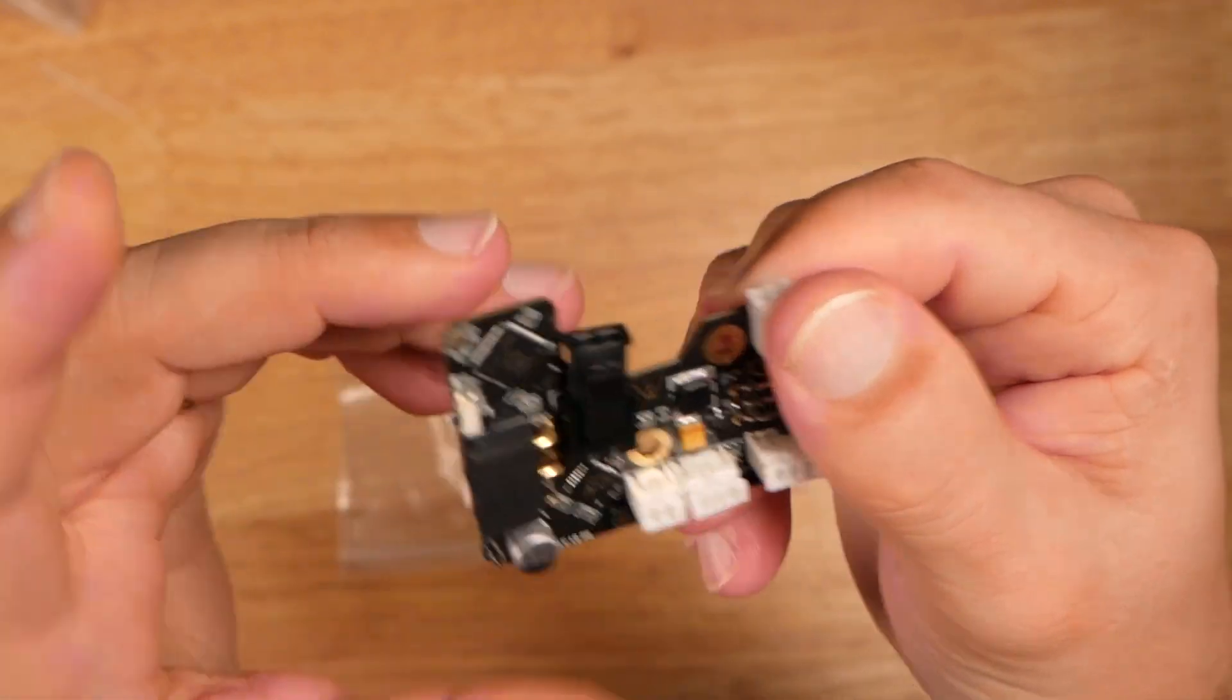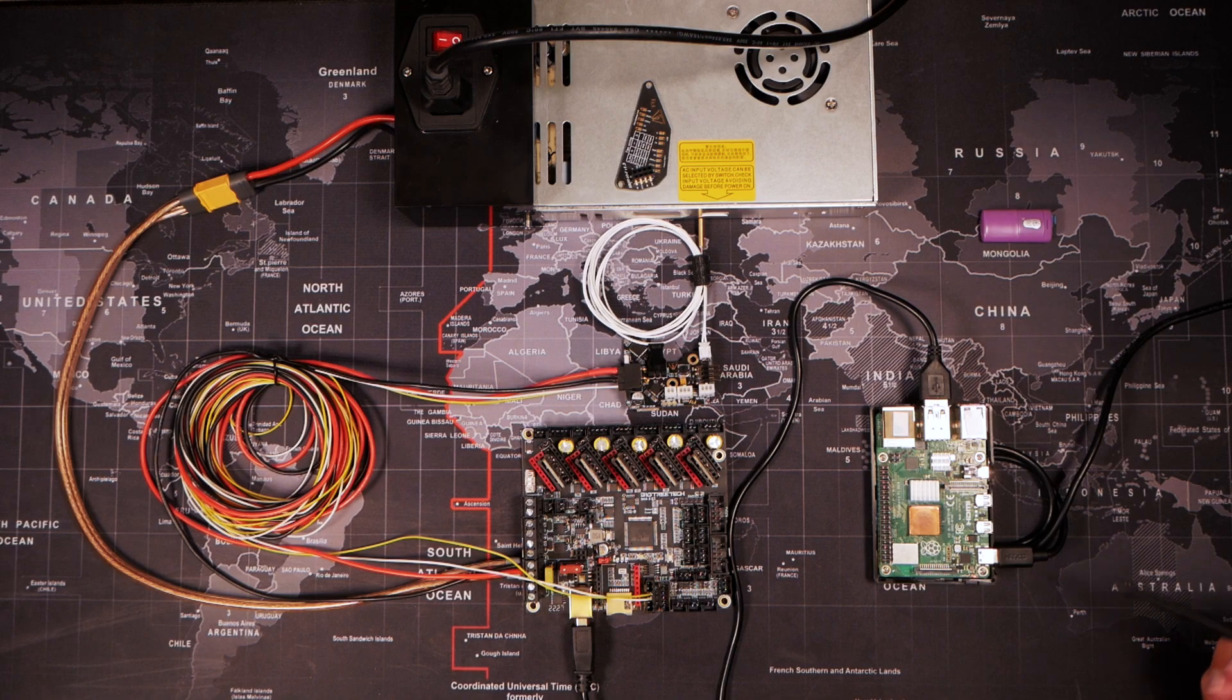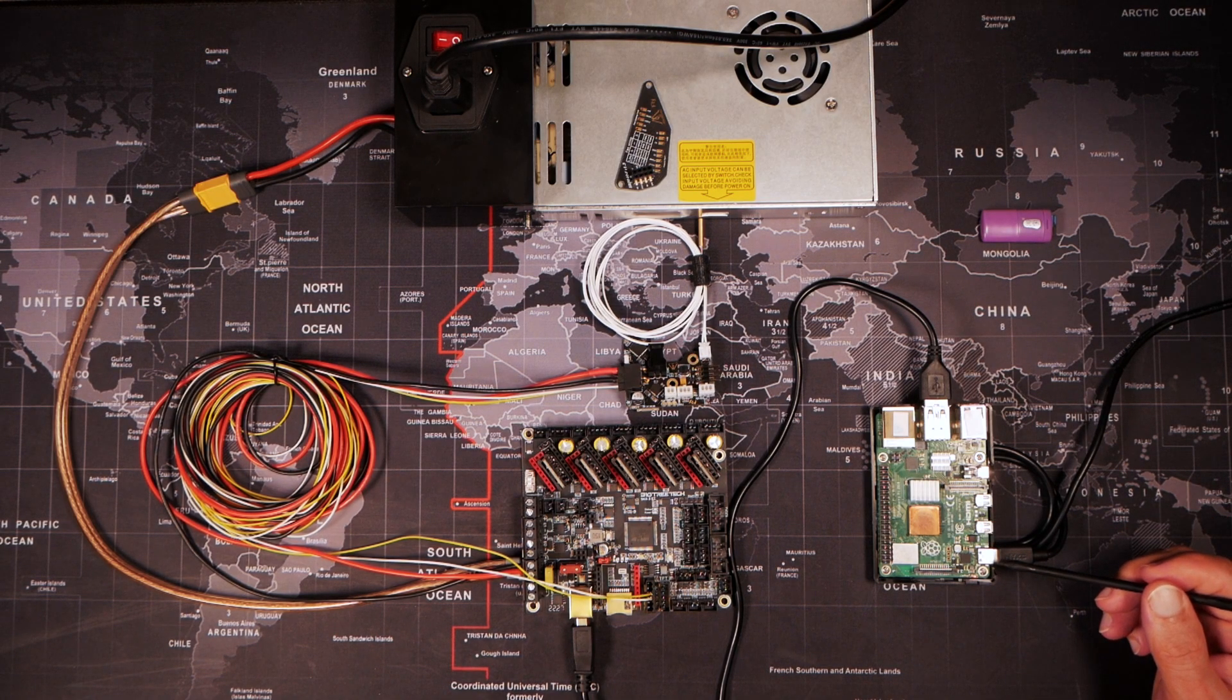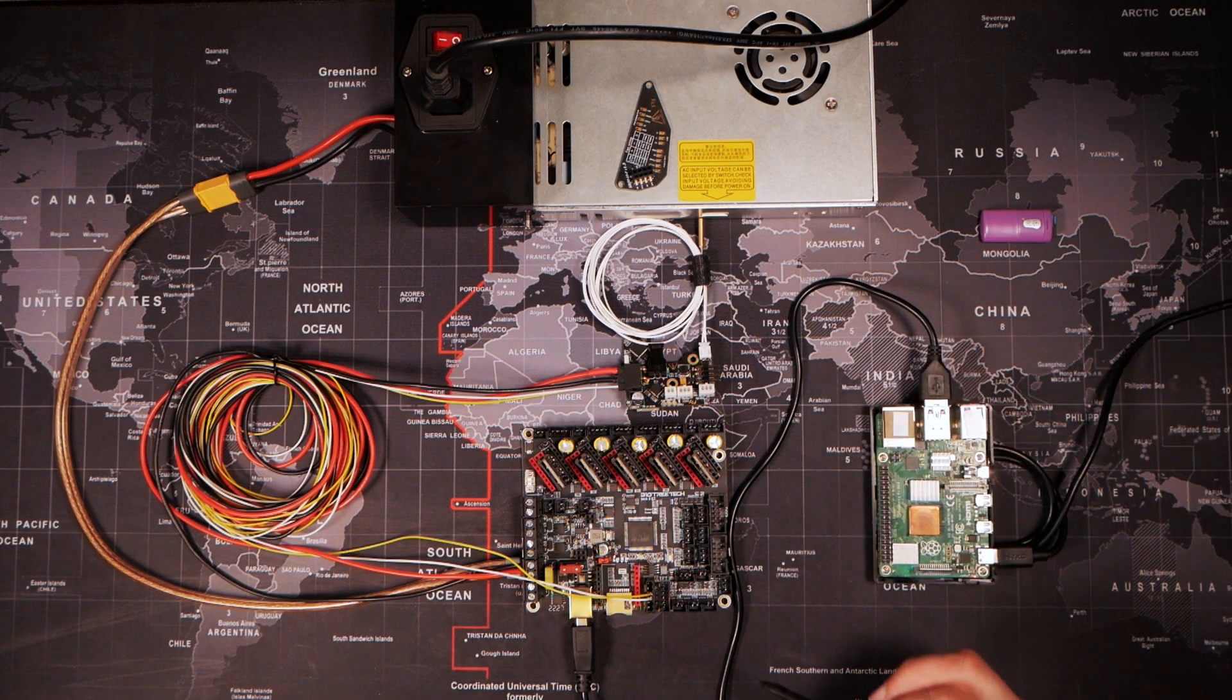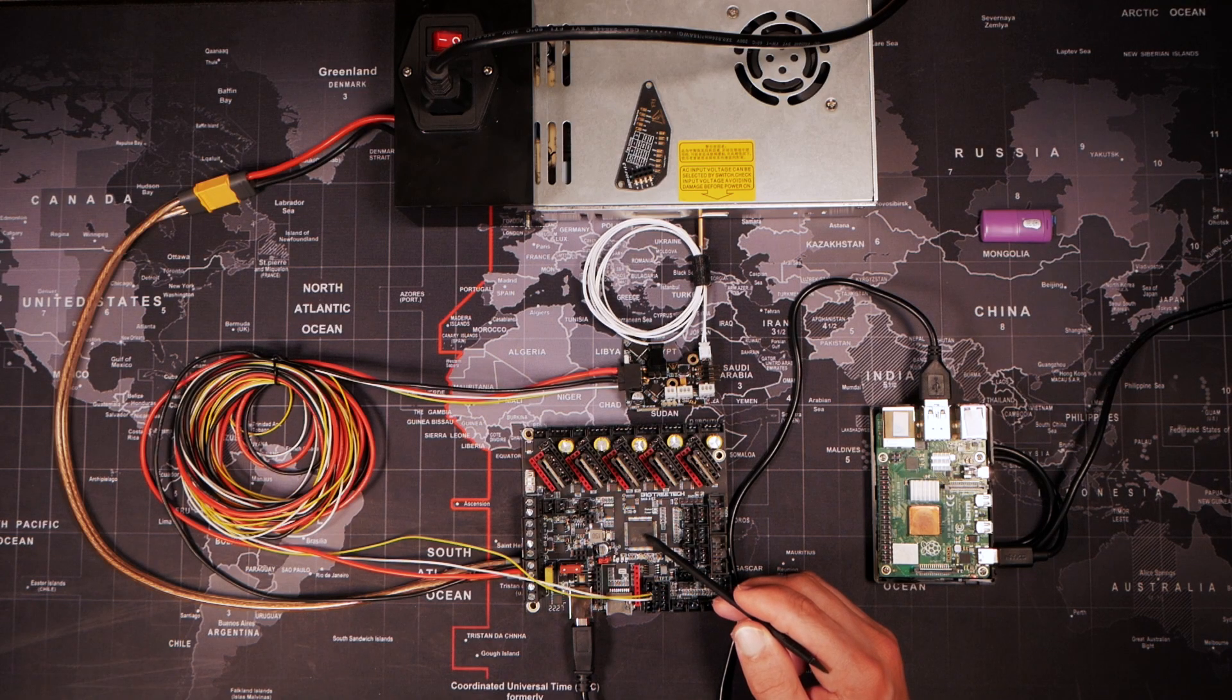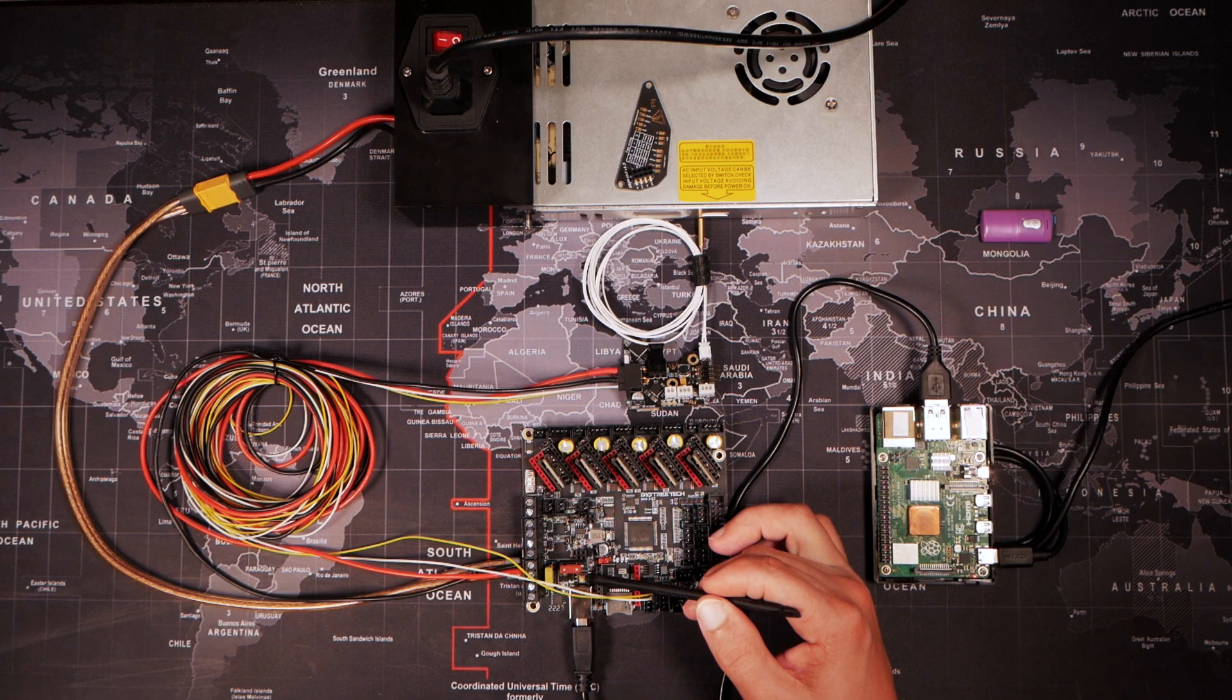Without further ado, let's try to configure it. Let me explain what we have here. I have Raspberry Pi 4B. If you use a PC, it's fine. Then we have Raspberry Pi connected to SKR 3Easy via USB.